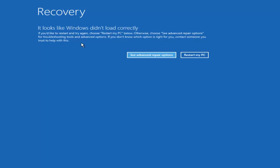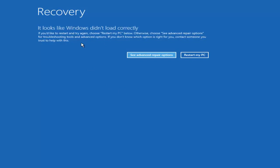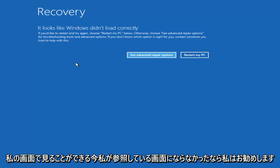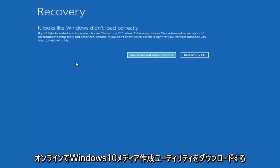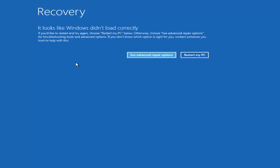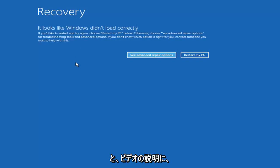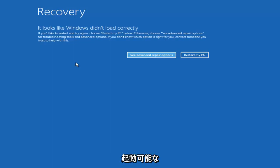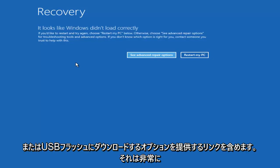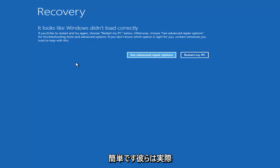You don't need to go download anything from the internet. Now if this did not result in the screen that I'm referring to right now that you can see on my screen, I recommend you go online and download the Windows 10 media creation utility. I will include a link to that in the description where basically Microsoft will give you options to download a bootable Windows 10 ISO file to a compatible DVD or USB flash disk.